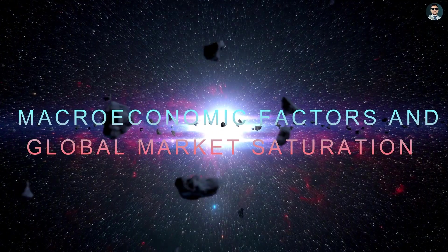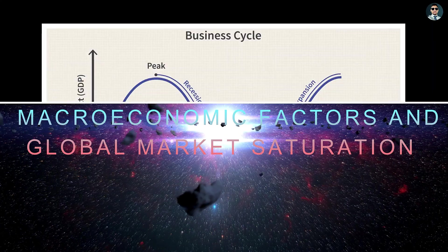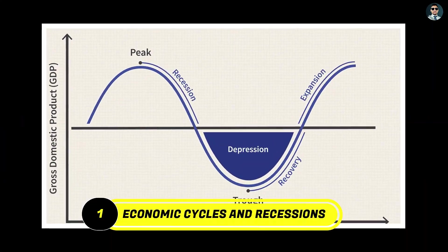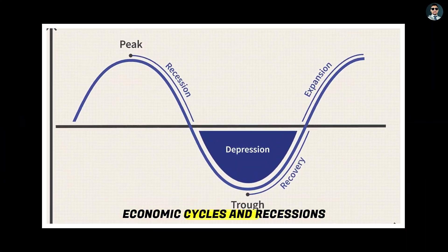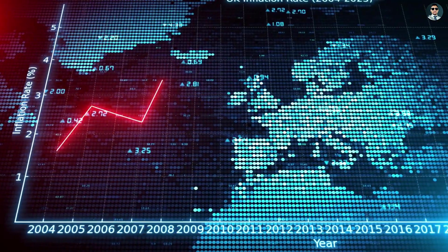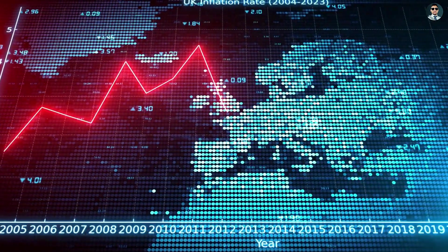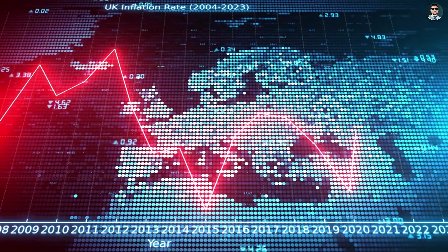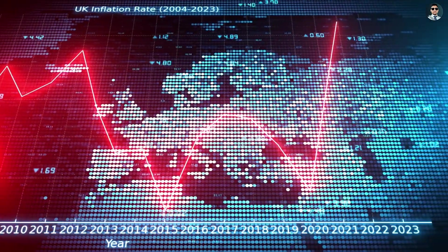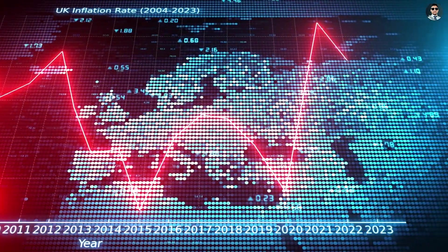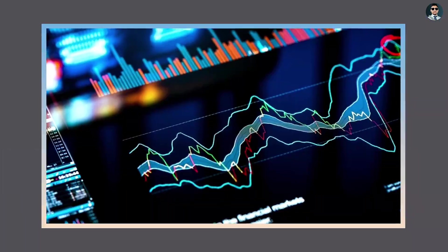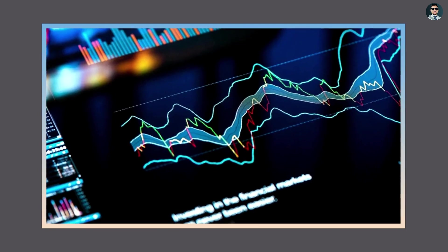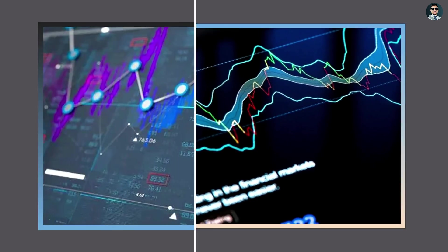Macroeconomic factors and global market saturation. Economic cycles and recessions. One of the most significant contributors to the decline in the IT industry is the broader macroeconomic environment. The IT sector is highly sensitive to global economic trends.